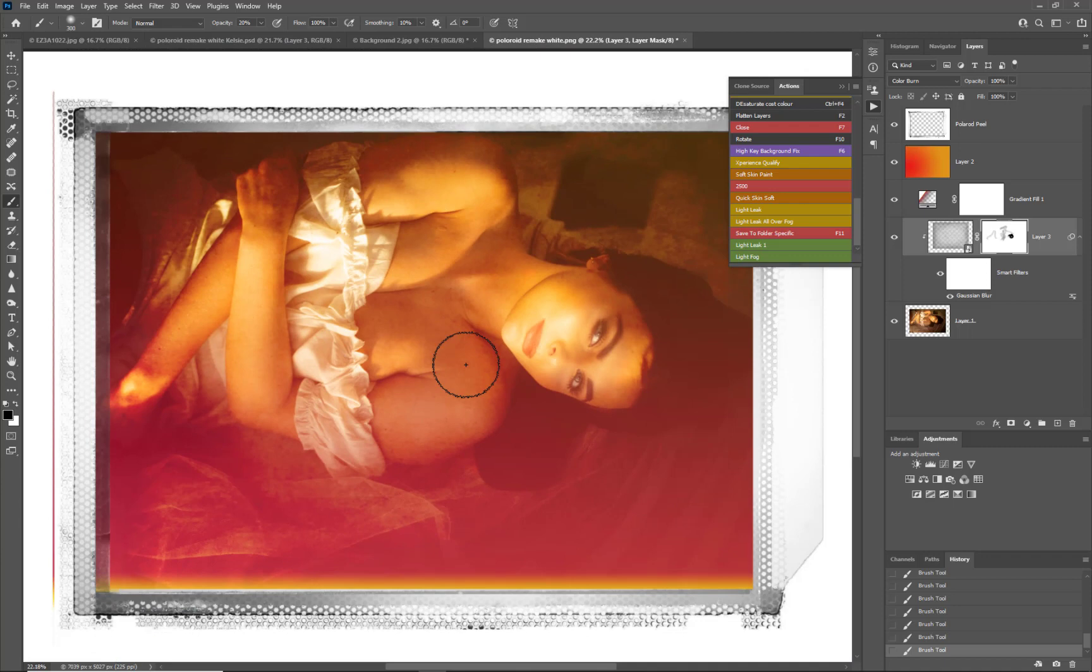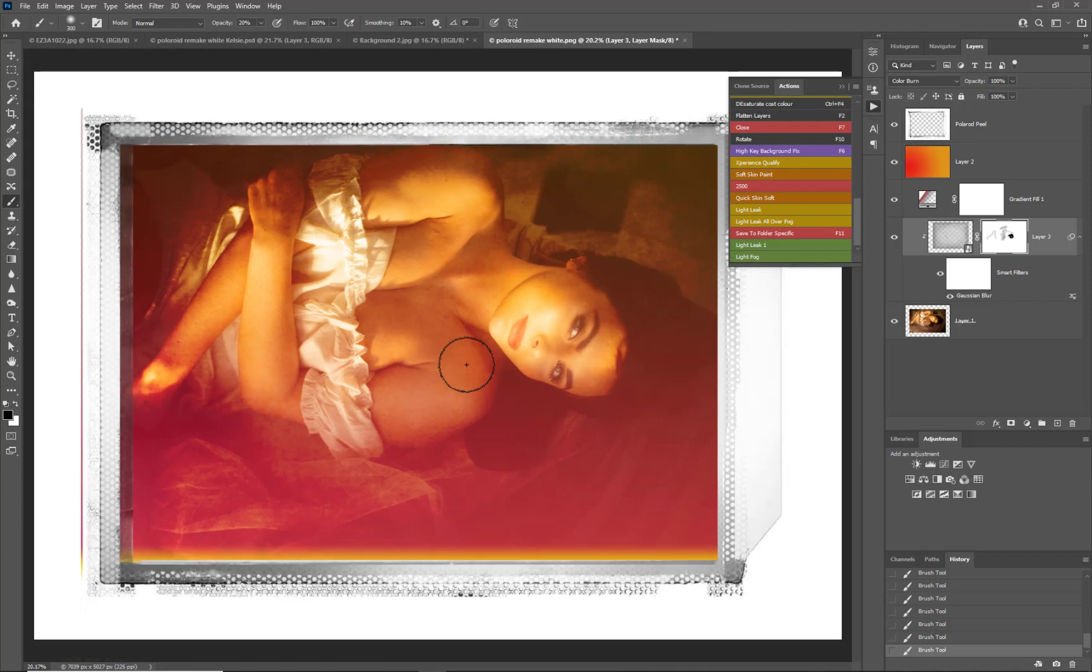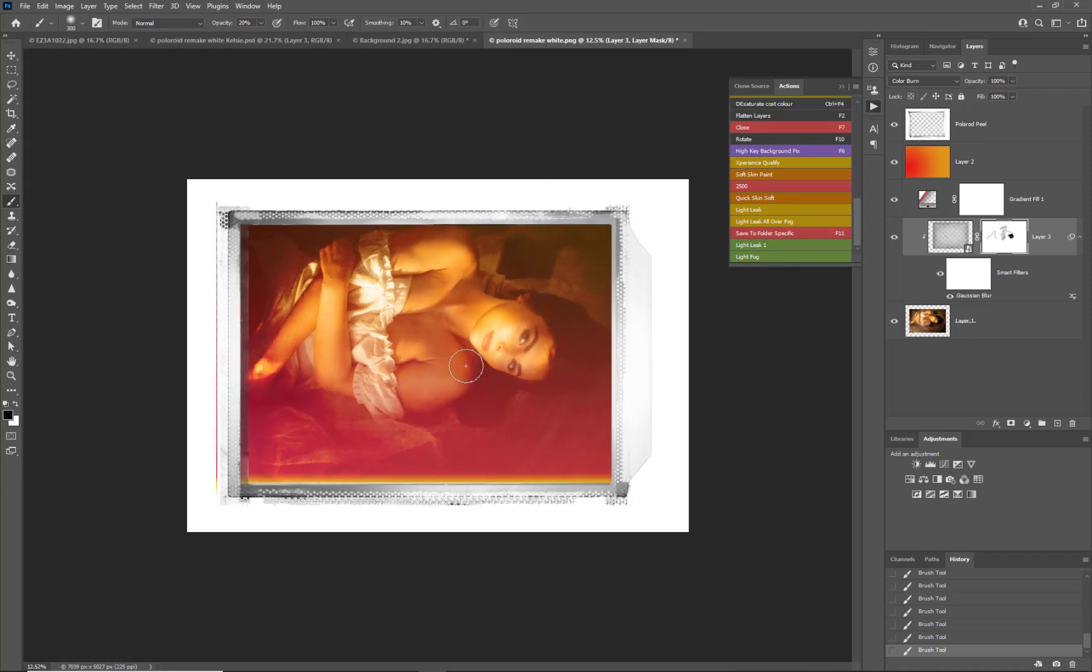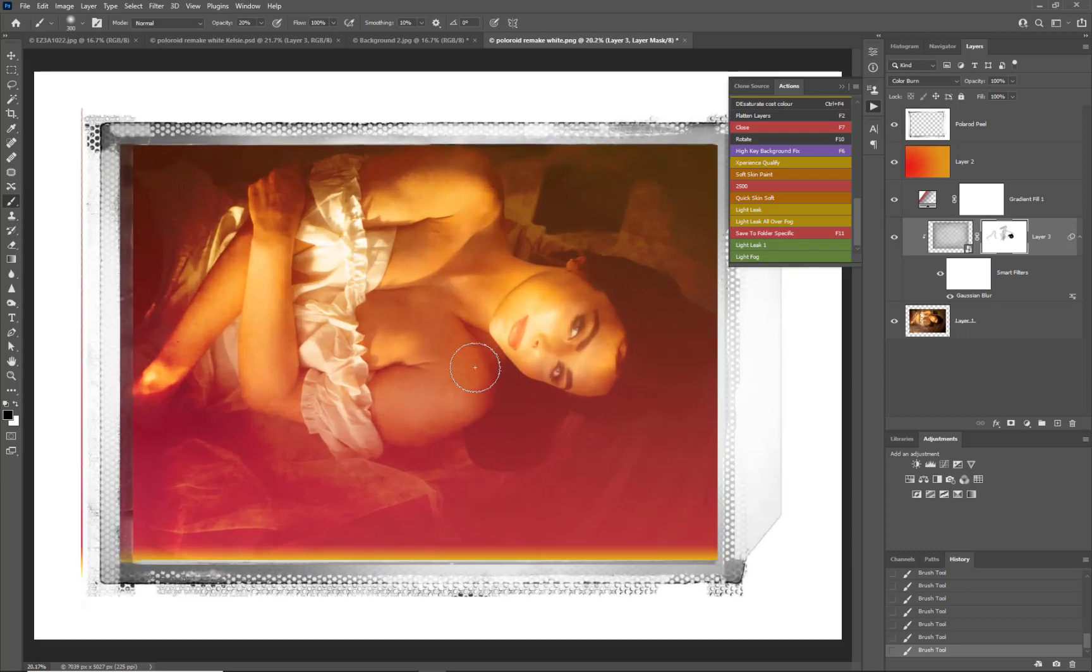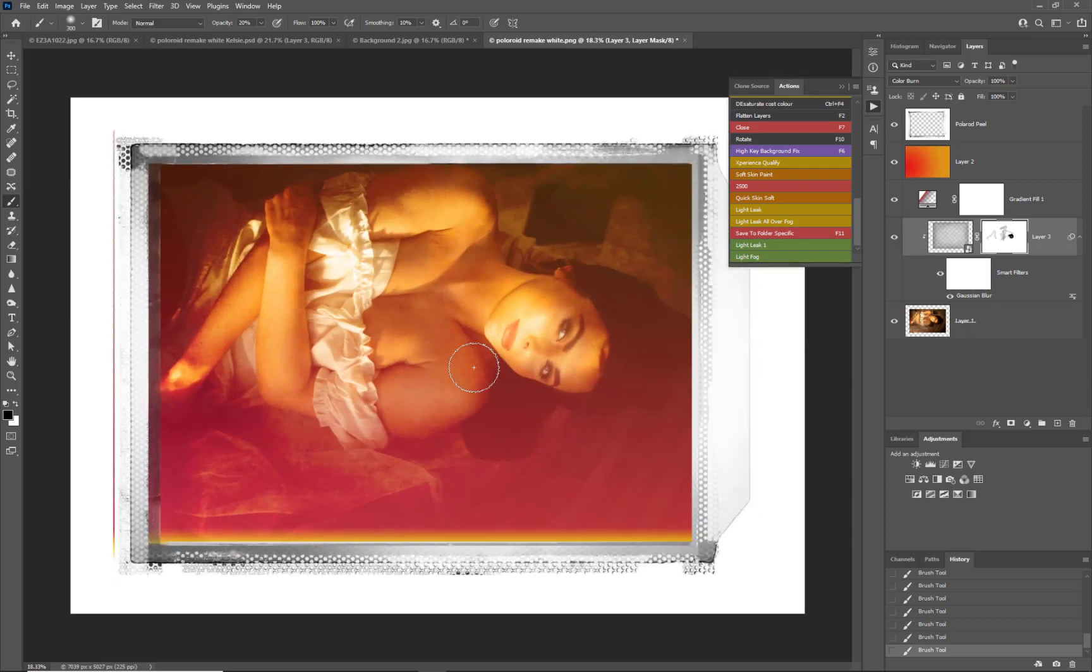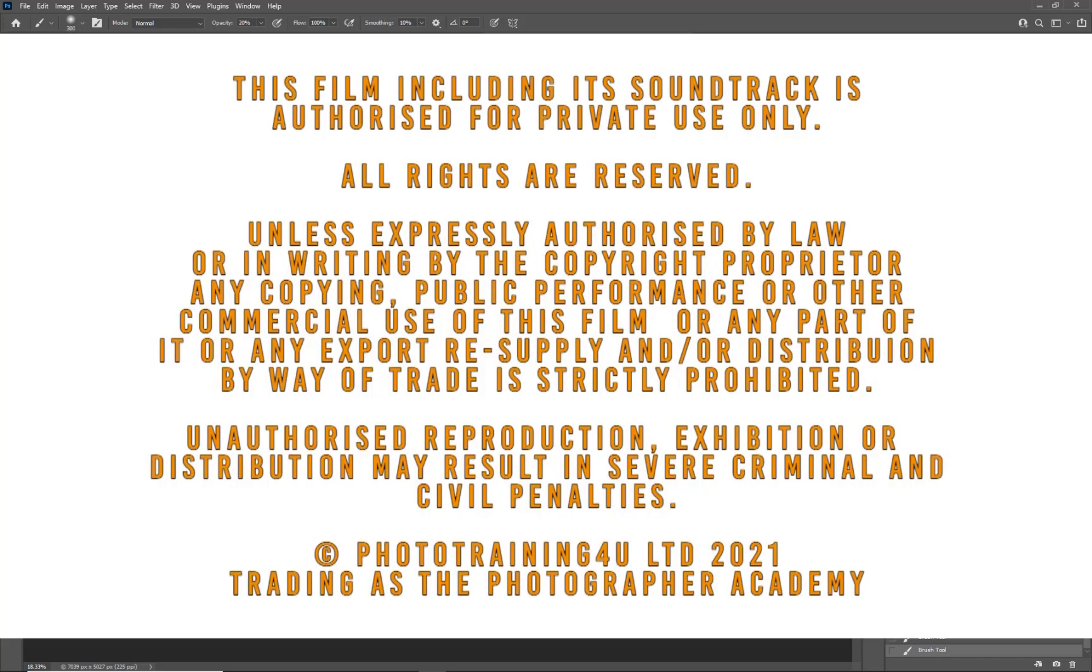So again, a simple technique but really looks effective. If I was looking to present it as a portfolio presentation, I'd probably extend the white border on here just a little bit more. But that is how we add an image to the likes of a film effect.